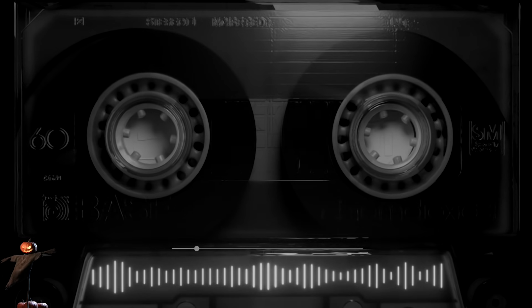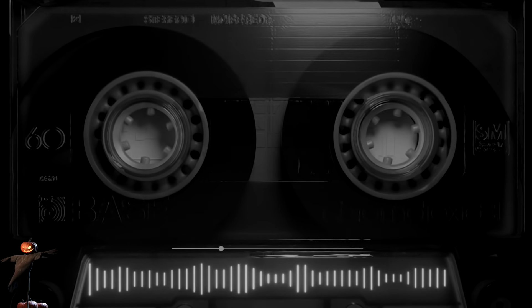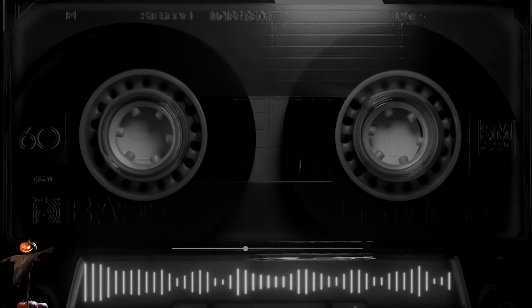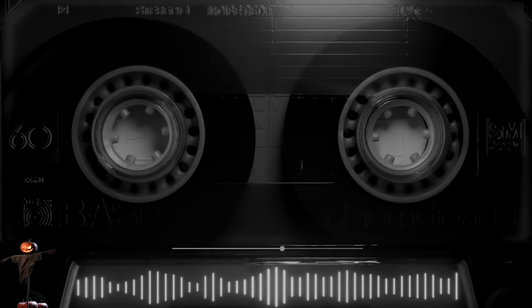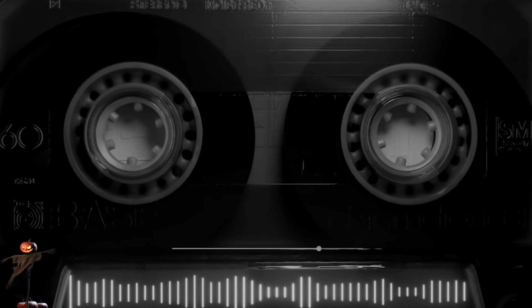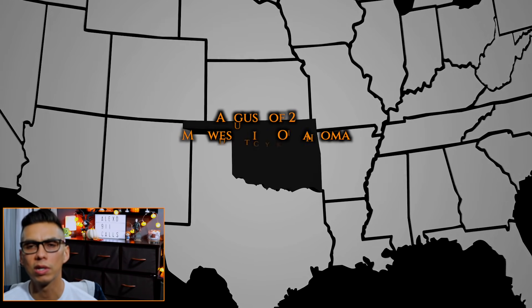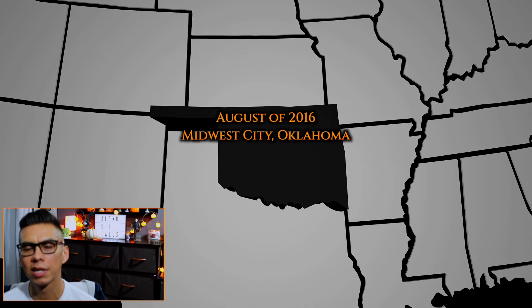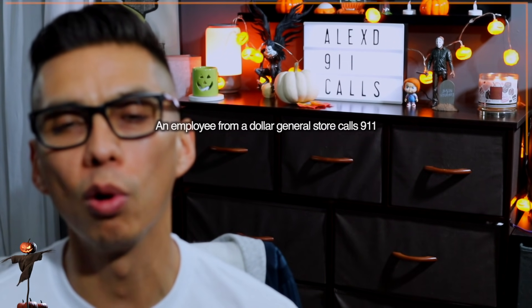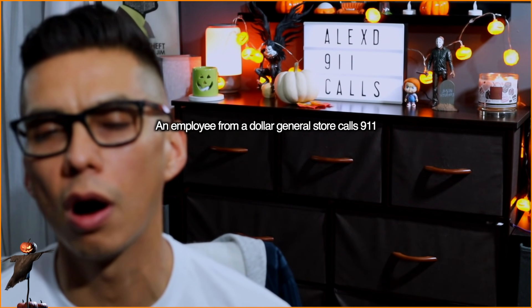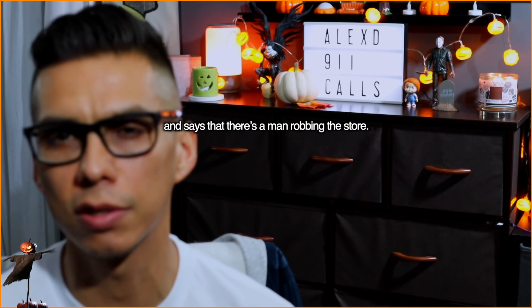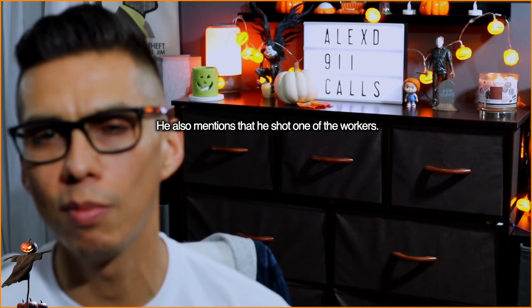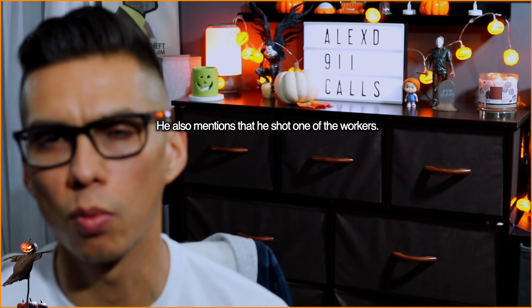August of 2016 in Midwest City, Oklahoma, an employee from a Dollar General store calls 911 and says that there's a man robbing the store. He also mentions that he shot one of the workers. The store is being robbed.